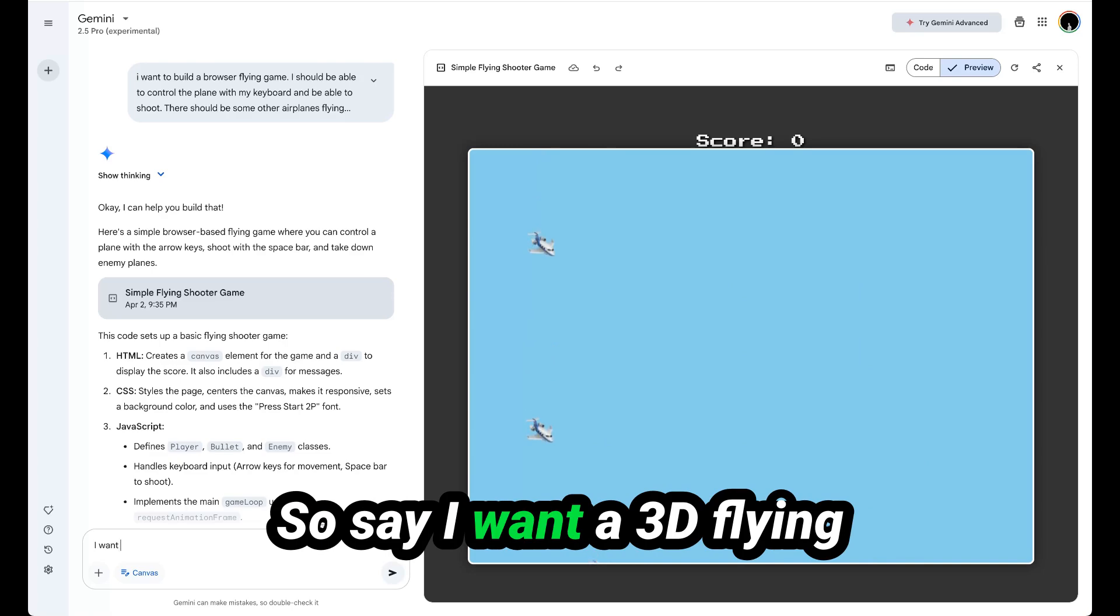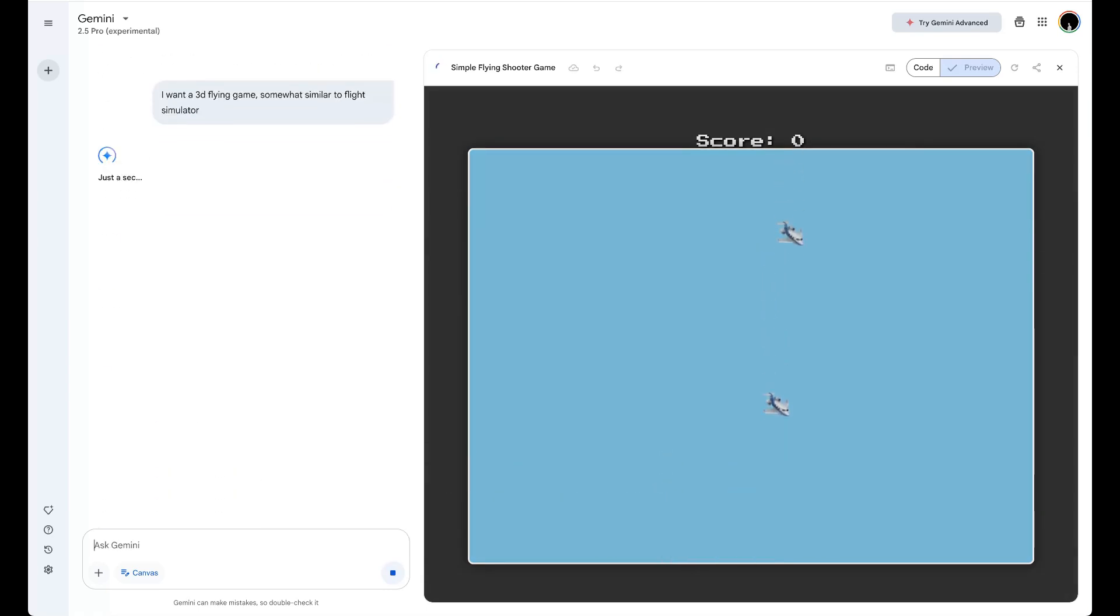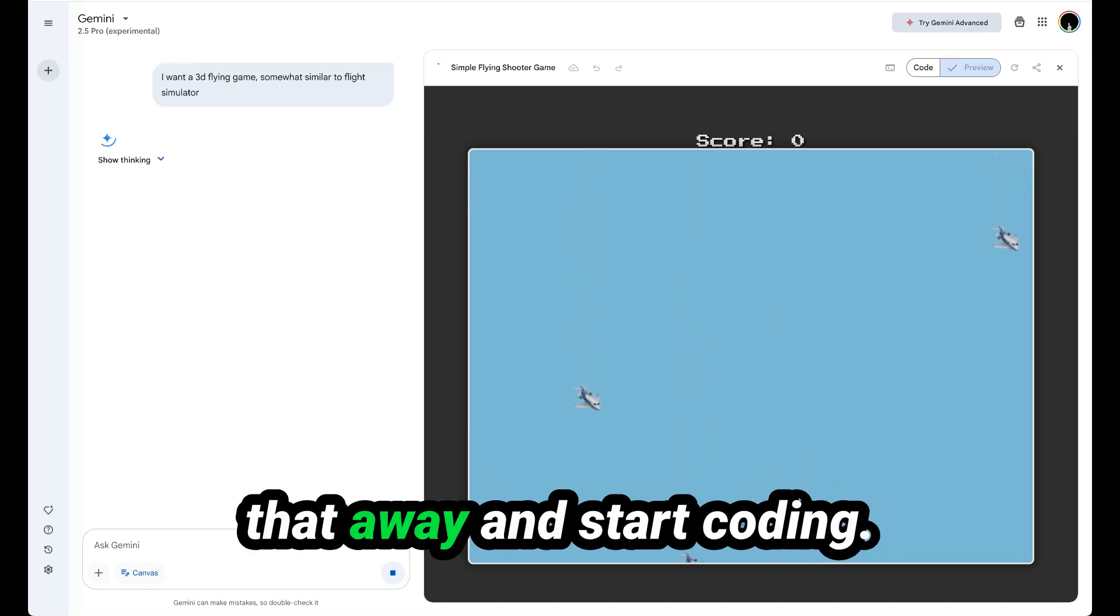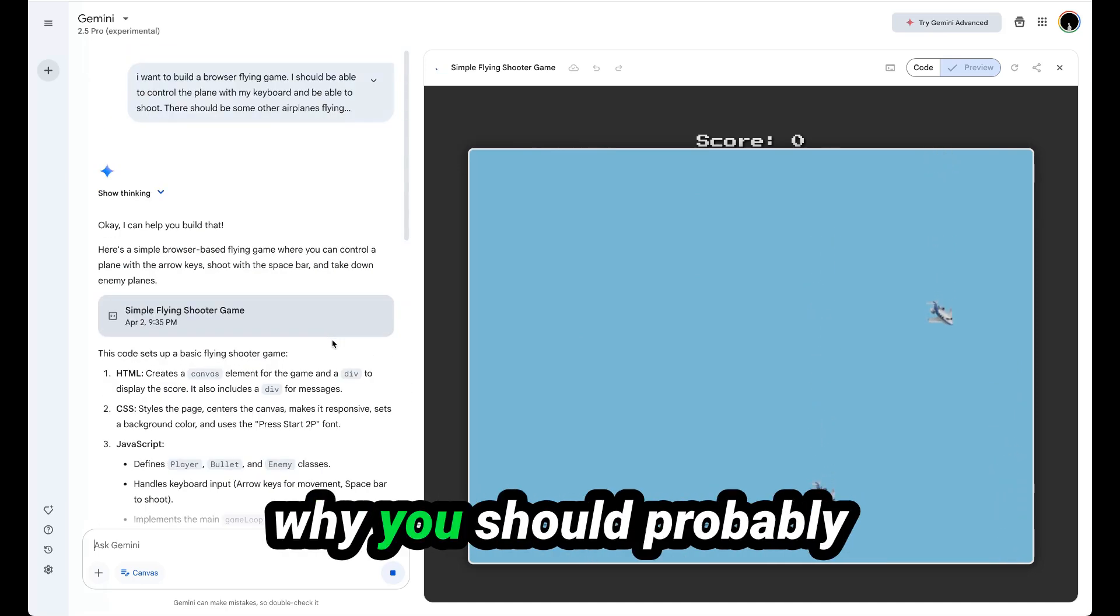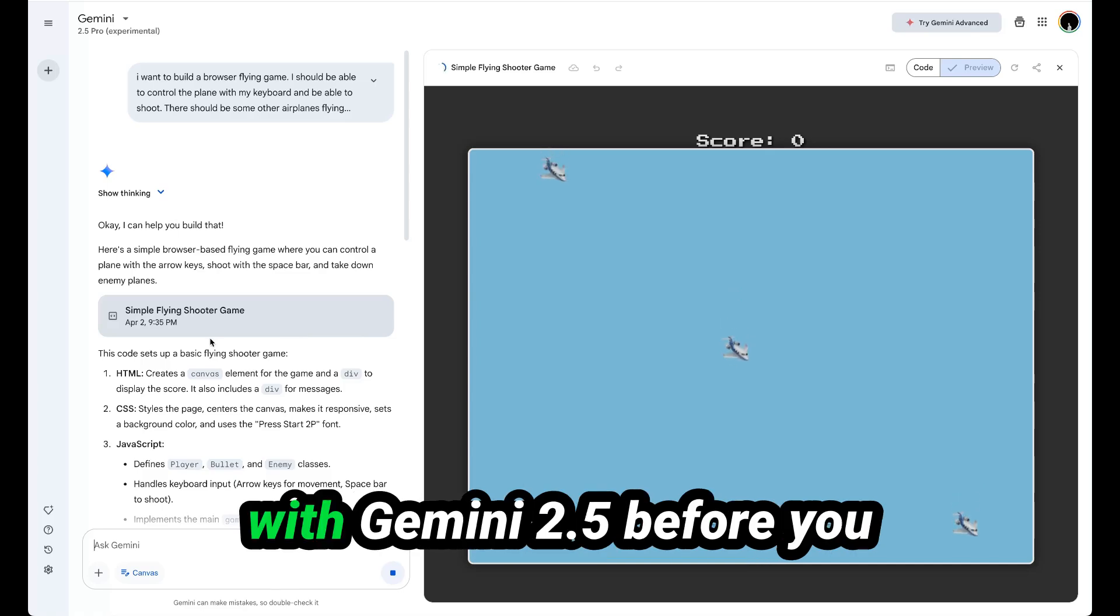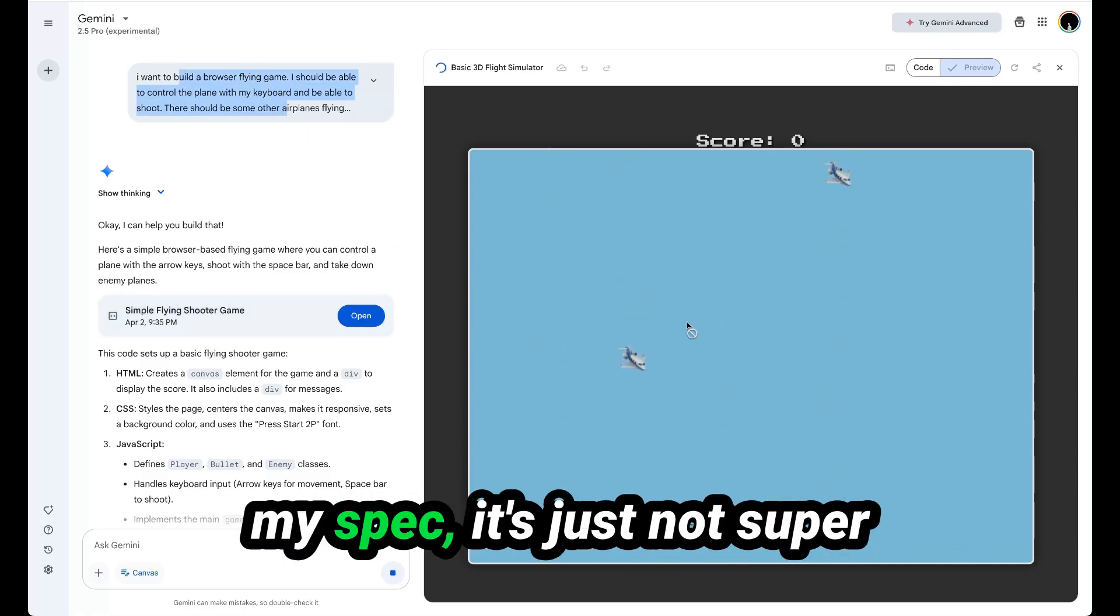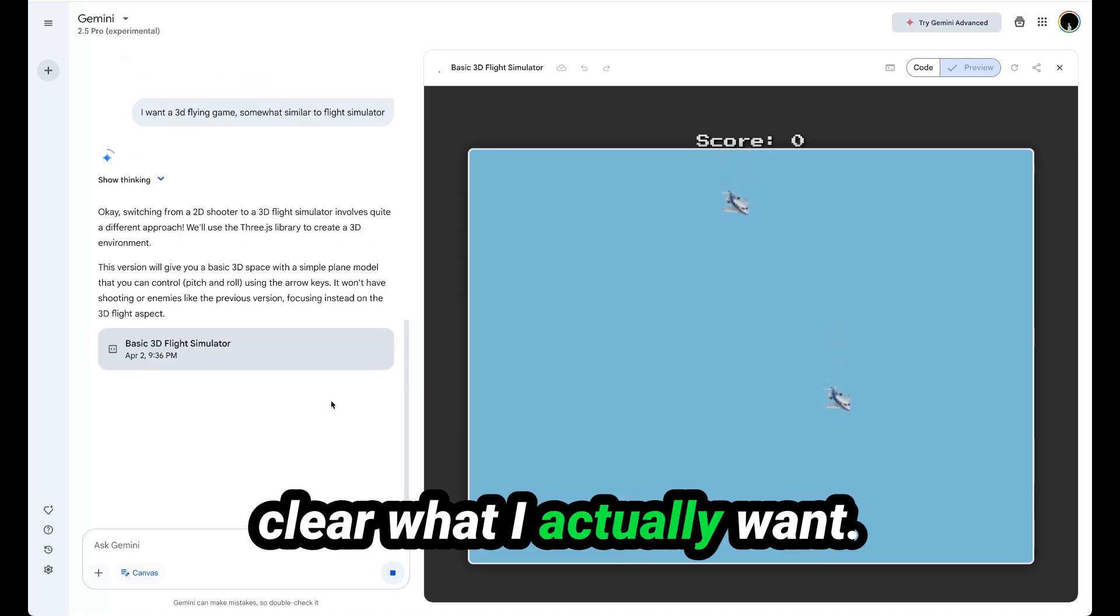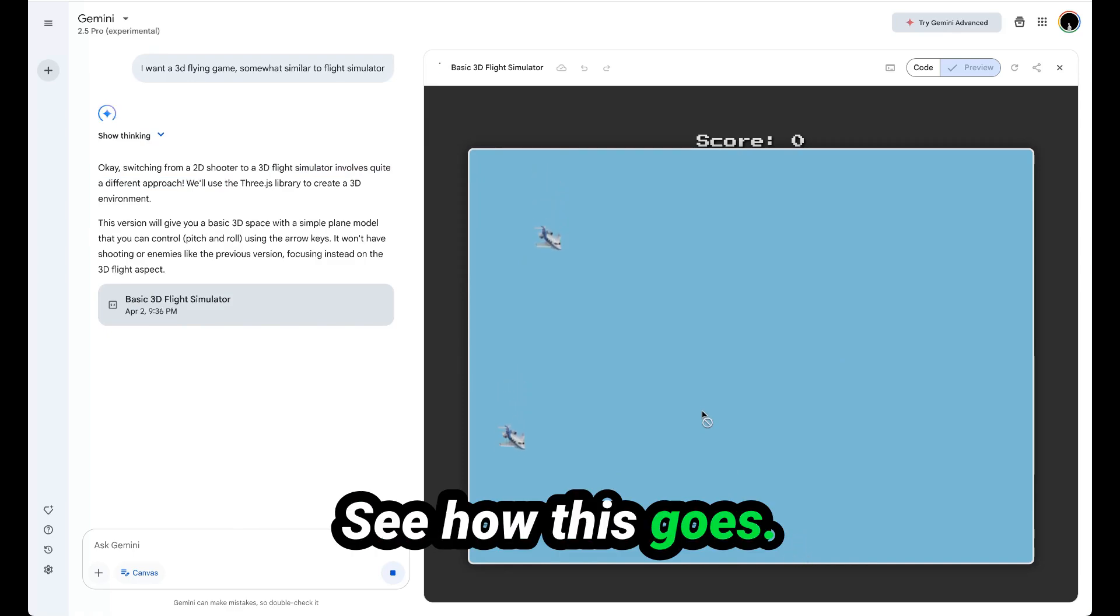I say I want a 3D flying game, somewhat similar to Flight Simulator. And Gemini 2.5 will just take that away and start coding. That's actually a good demonstration of why you should probably flesh out your game spec with Gemini 2.5 before you actually get into building. Because I haven't fleshed out my spec, it's just not super clear what I actually want. So now they're switching to a 3D flight simulator. Let's see how this goes.